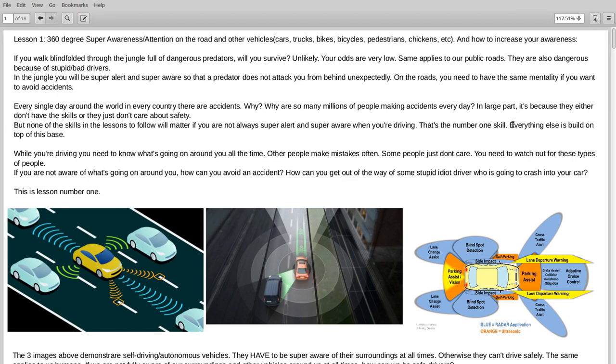Every single day around the world, in every country, there are accidents. Why? Why are so many millions of people making accidents every day? In large part, it's because they either don't have the skills or they just don't care about safety.